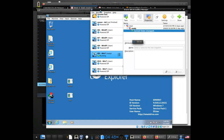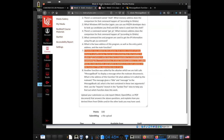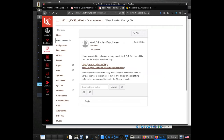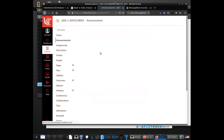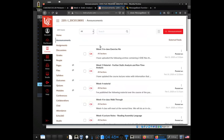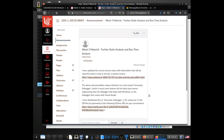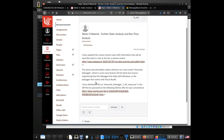Hopefully in the past couple of days you've been able to pull down this tool and get it installed.